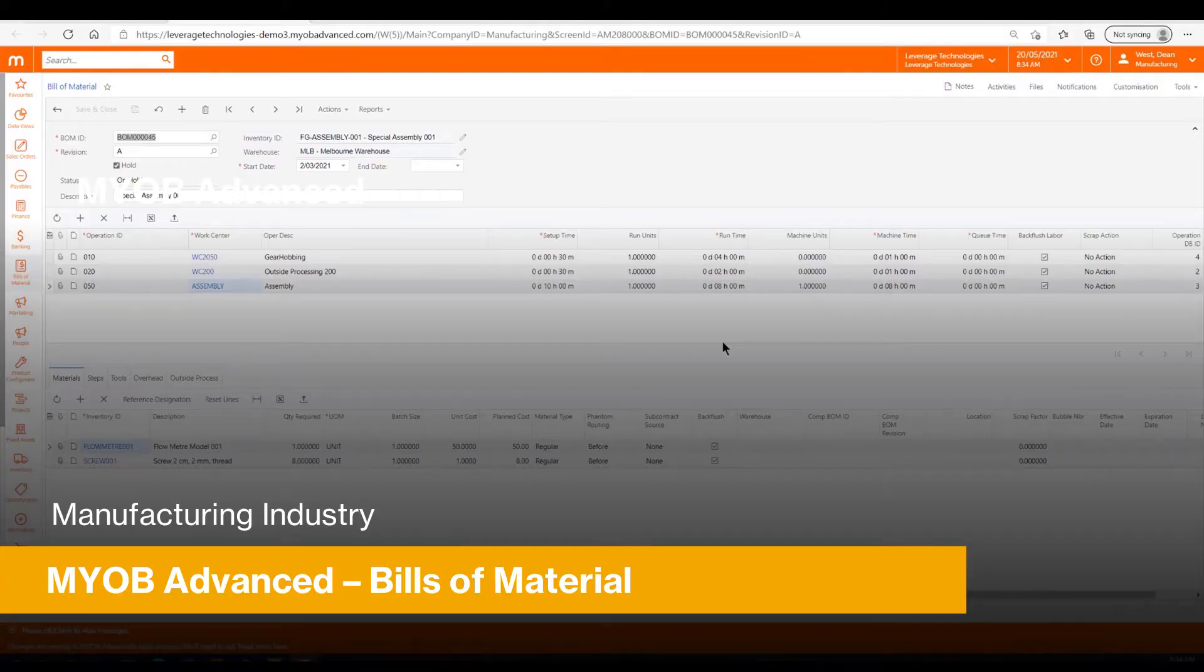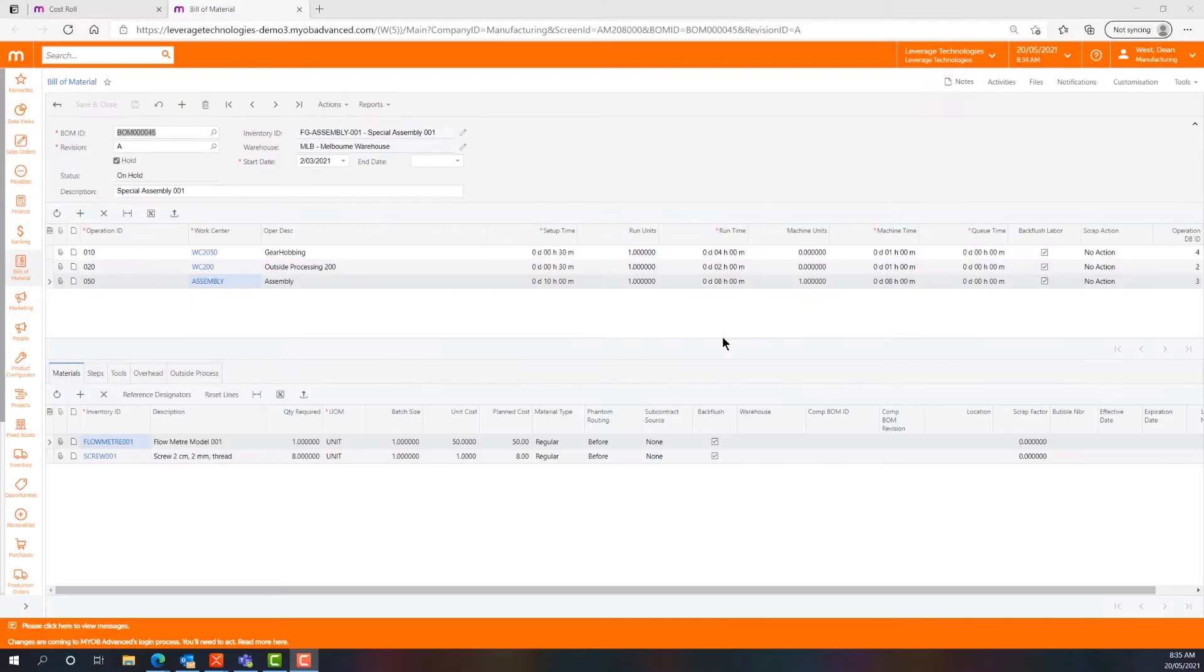Hello and welcome to another video on MIOB Advanced Manufacturing Edition. I'm Dean West from Leverage Technologies.